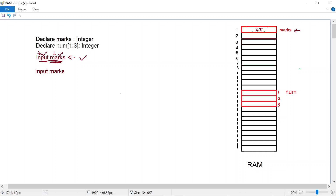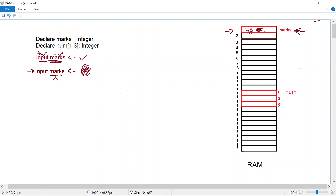What if after this instruction has been executed and a value of 25 has been saved, we have another input instruction doing input into the same variable marks? When this second instruction gets executed and the user types in a value of 40, the old value stored in memory location marks is going to be overwritten by this new value. The old value is gone and the new value takes over.